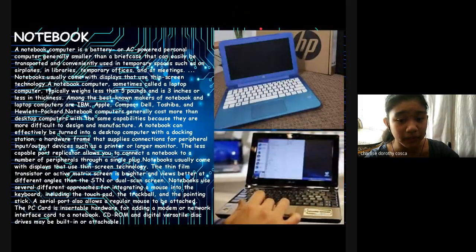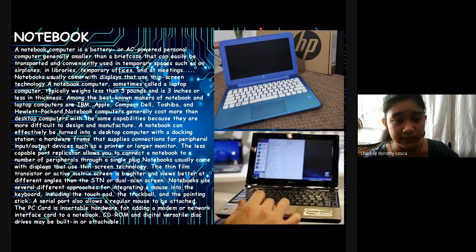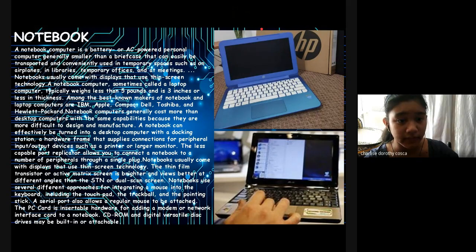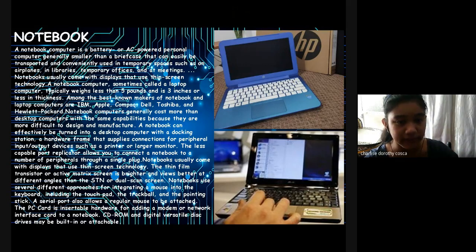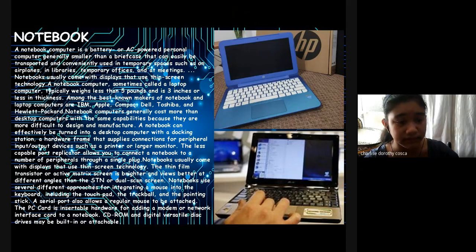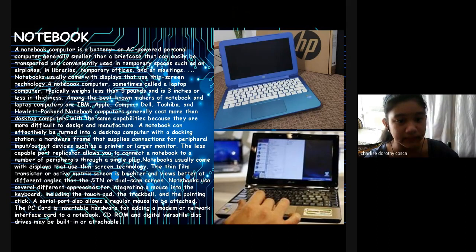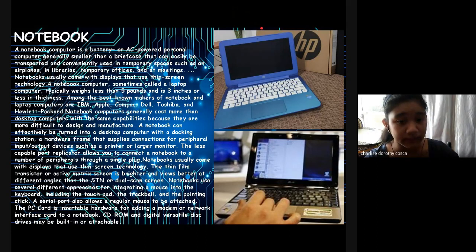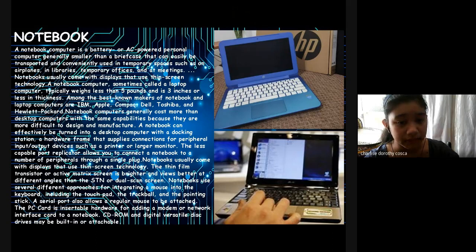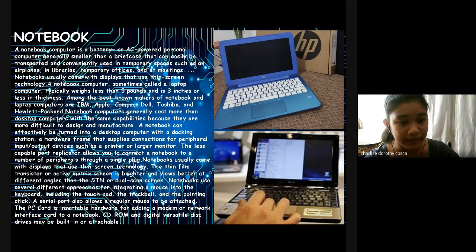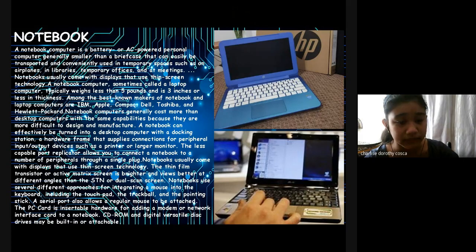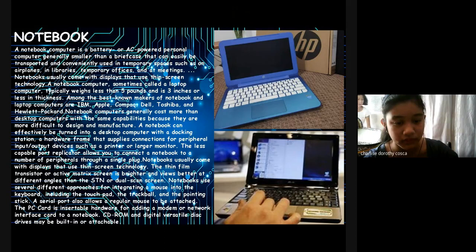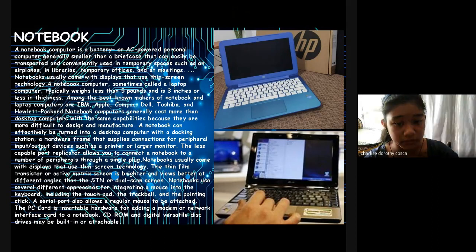Notebook: A notebook computer is a battery or AC-powered personal computer, generally smaller than a briefcase, that can easily be transported and conveniently used in temporary spaces such as on airplanes, in libraries, temporary offices, and at meetings. Notebooks usually come with displays that use thin-screen technology. A notebook computer, sometimes called a laptop computer, typically weighs less than 5 pounds and is 3 inches or less in thickness. Among the best-known makers of notebook and laptop computers are IBM, Apple, Compaq, Dell, Toshiba, and Acer. Notebook computers generally cost more than desktop computers with the same capabilities because they are more difficult to design and manufacture. A notebook can effectively be turned into a desktop computer with a docking station, a hardware frame that supplies connections for peripheral input and output devices such as a printer or larger monitor. The less capable port replicator allows you to connect a notebook to a number of peripherals through a single plug.